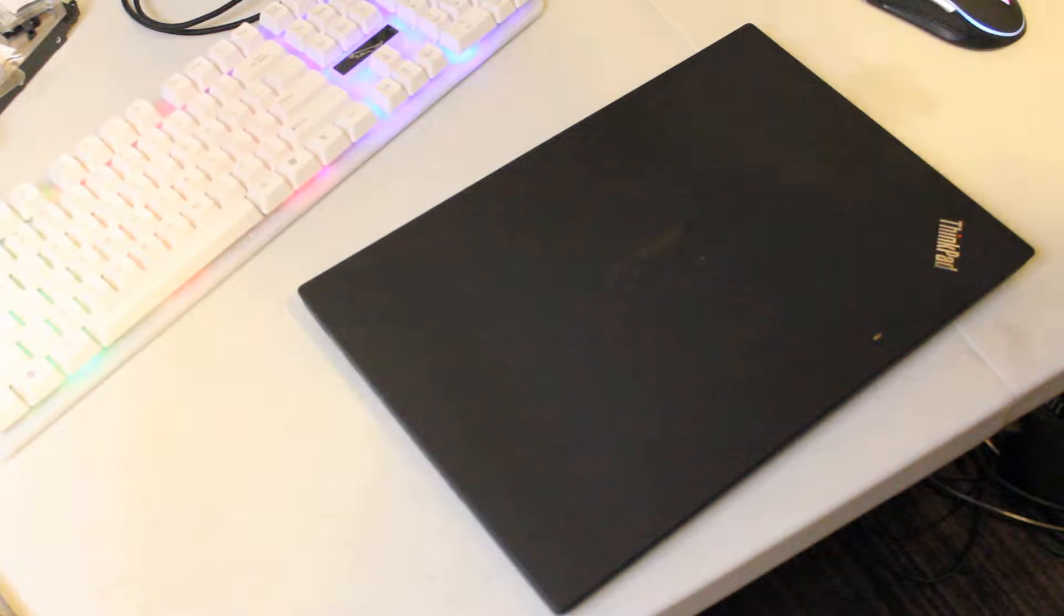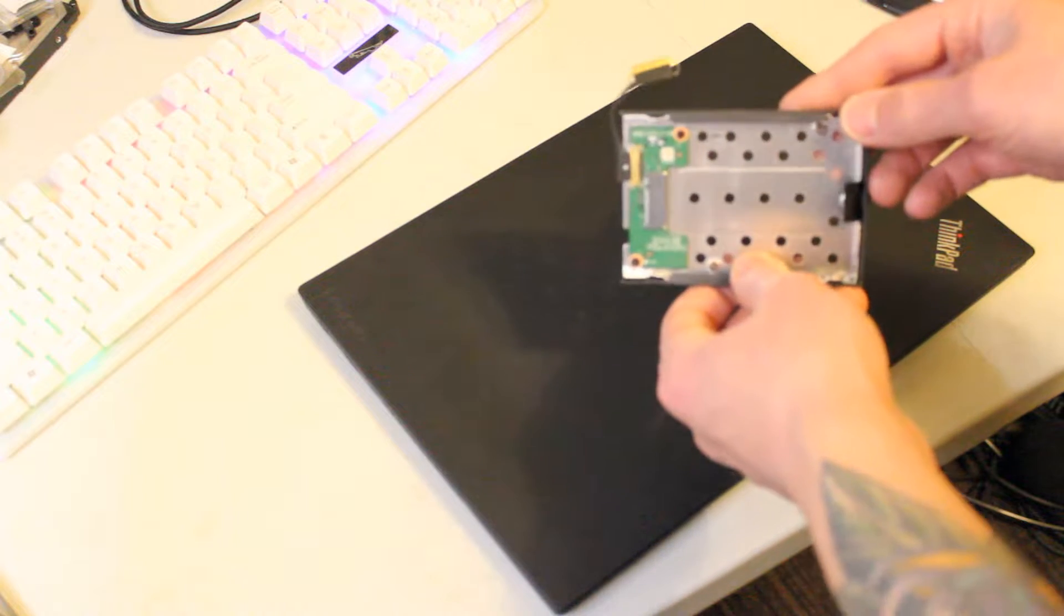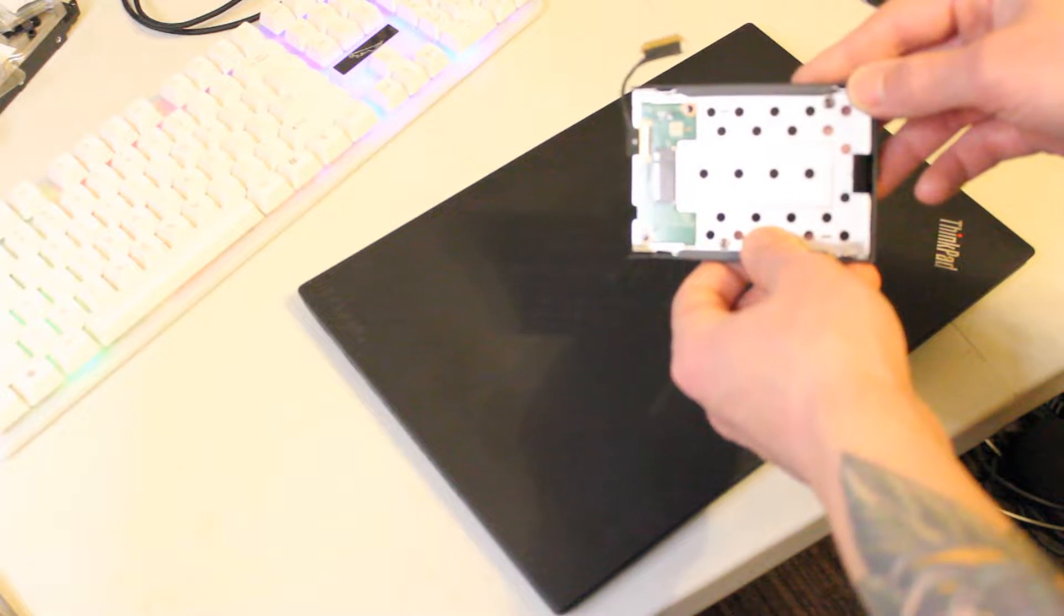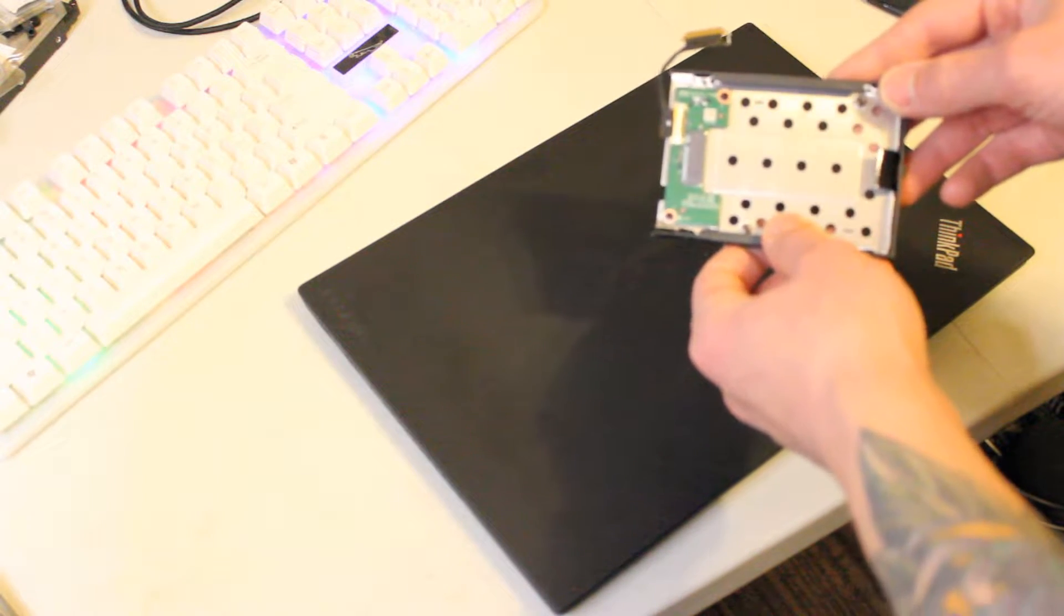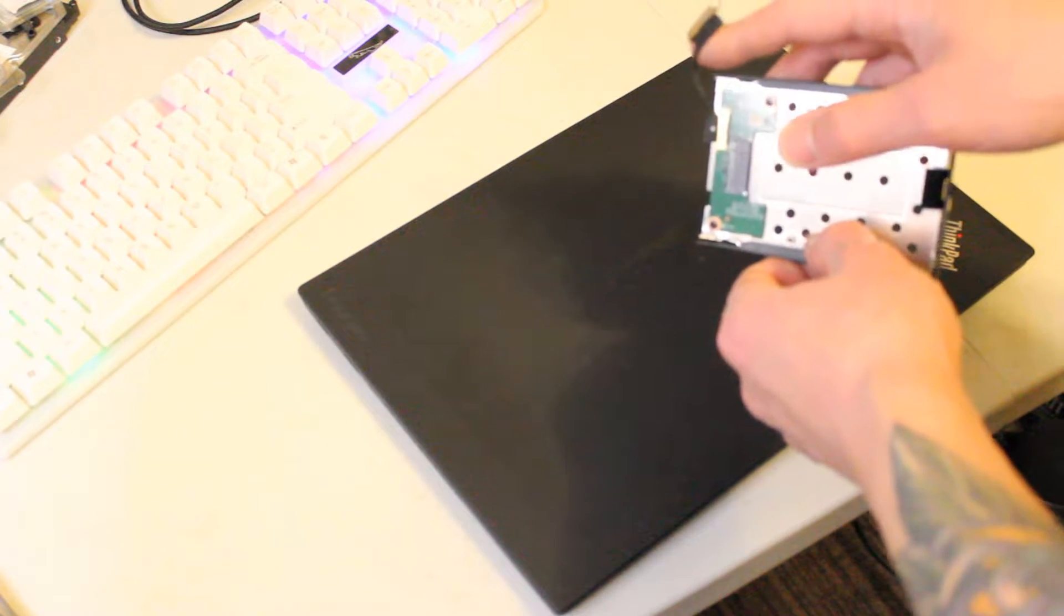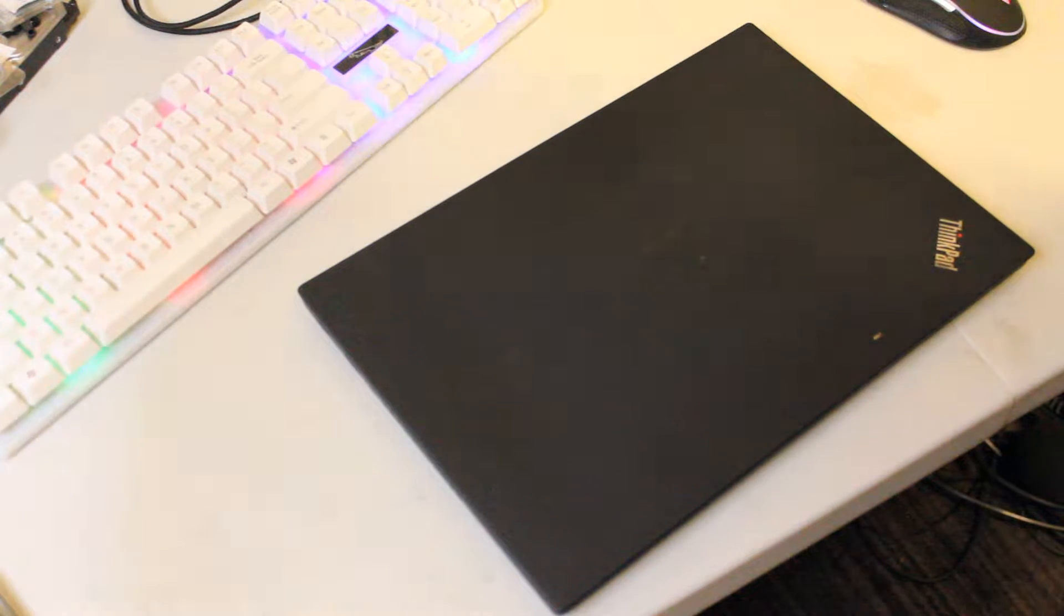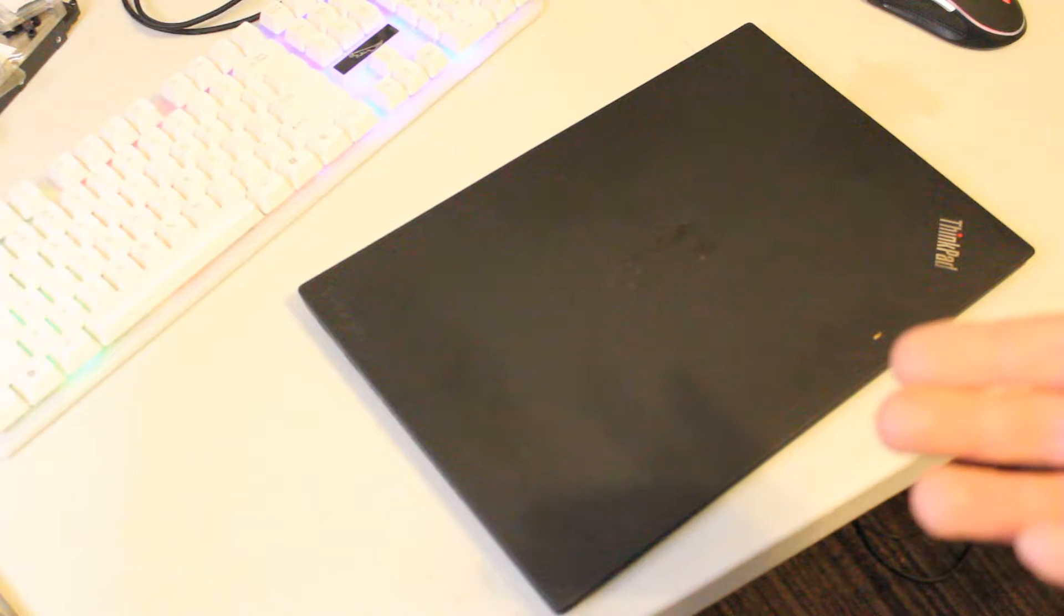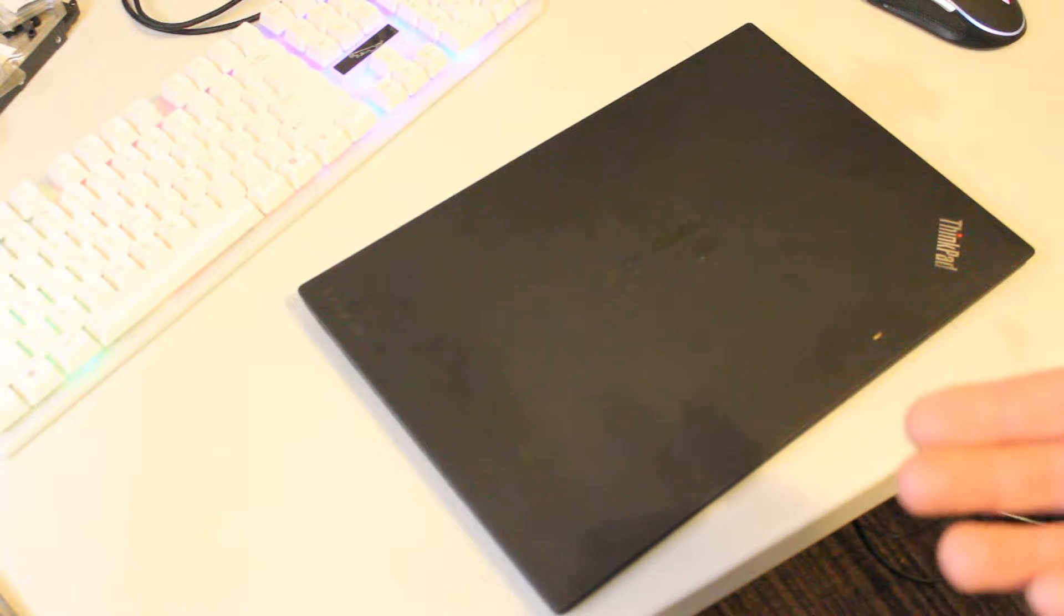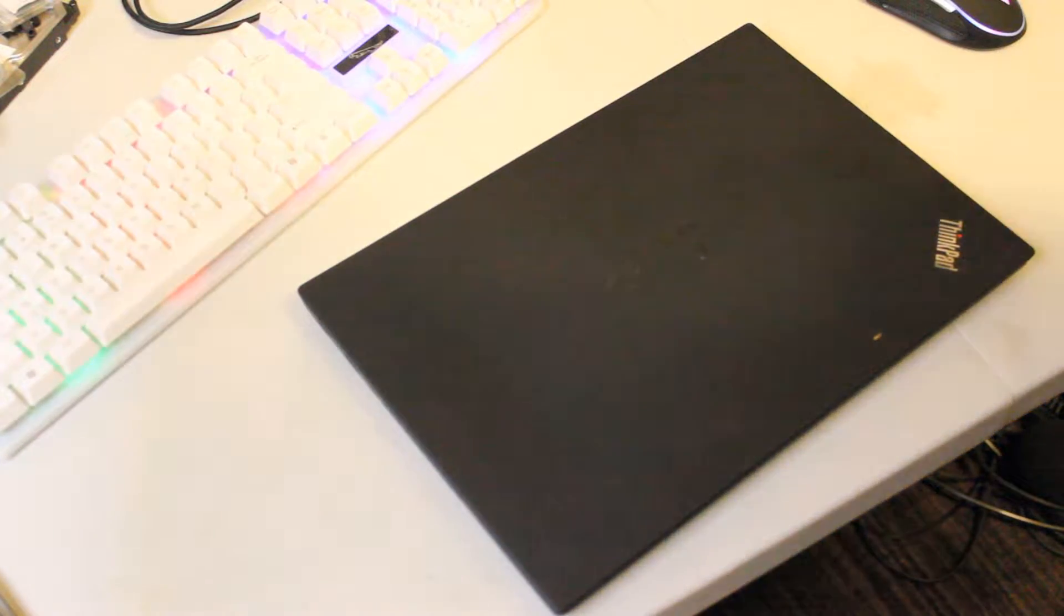And to do this you'll need an NVMe adapter like this one that'll attach to the motherboard via this cable, and that replaces the regular SATA cable that's normally connected to the hard drive.